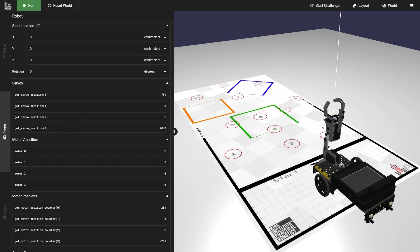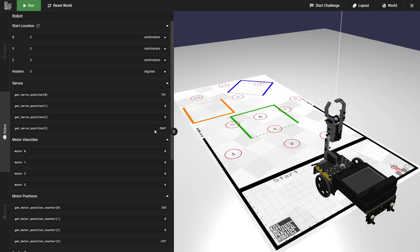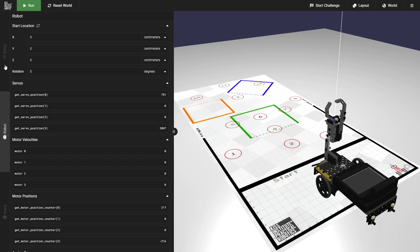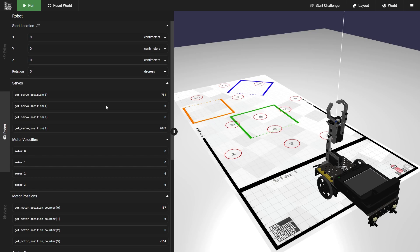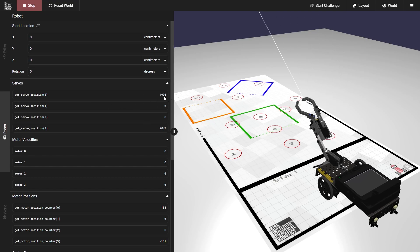For our claw servo, you'll see right now that it's all the way closed at position 2047. Decreasing that number will open the claw, but it cannot be closed any further than that. We'll go ahead and change the position of one of our servos using some code. So if we go back to the editor, you'll see that I have an enable servos, a set servo position, and an msleep. This gives our servo enough time to actually move to the position we set it to, which in this case will be 1900 for the arm. If we go back to the robot tab and watch our position and run our code, you'll see it switches from 751 to 1900.